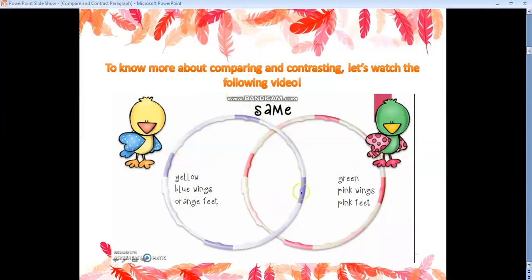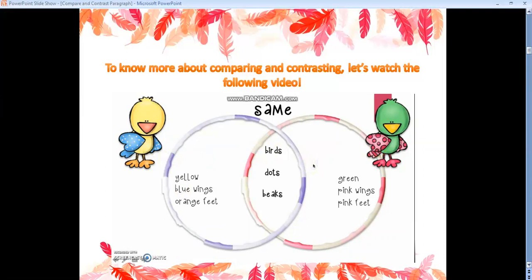Where Sonny's purple and Lima's pink cross one another, that's where they're the same. They're both birds — that's one way they're the same. They both have dots: you can see the dots on Sonny's wings and the dots on Lima's, different sizes but still dots. And finally, they both have beaks — okay, they're different colors, but they still have them. So those are three ways that they're the same.